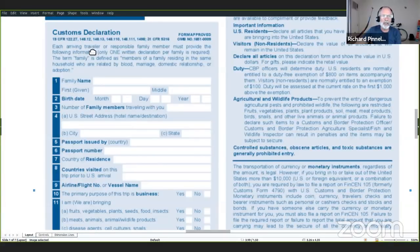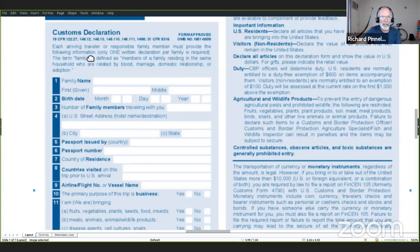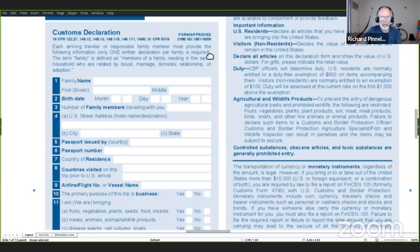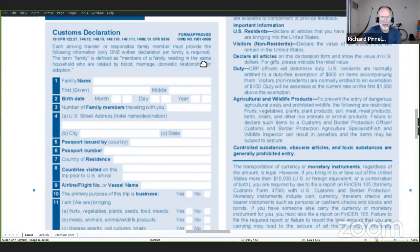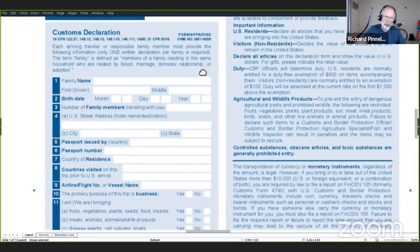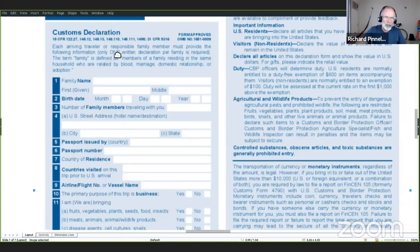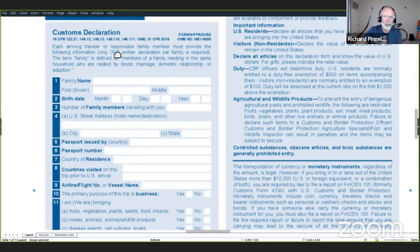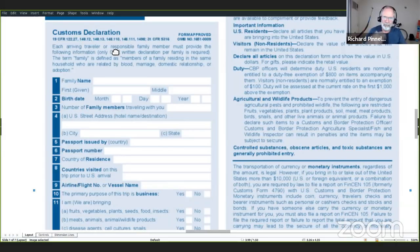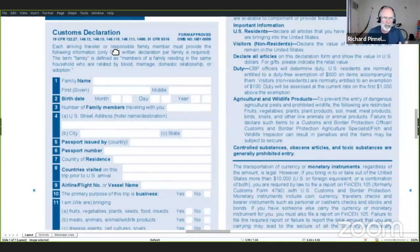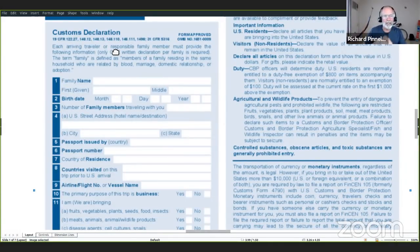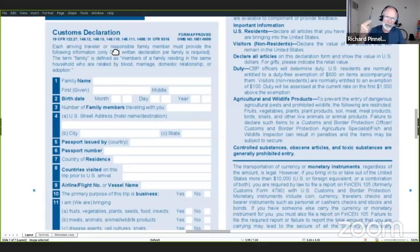Each arriving traveler or responsible family member must provide the following information. Only one written declaration per family is required. The term family is defined as members of a family residing in the same household who are related by blood, marriage, domestic relationship or adoption. Este dice que solo una persona tiene que llenar este formato cada familia.